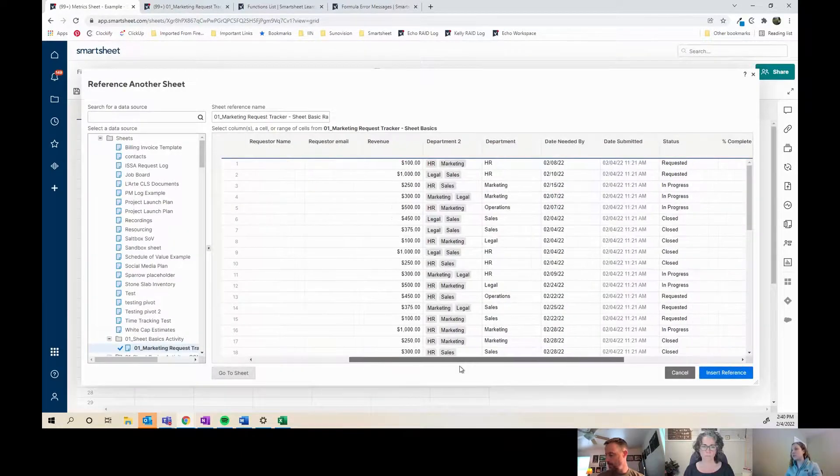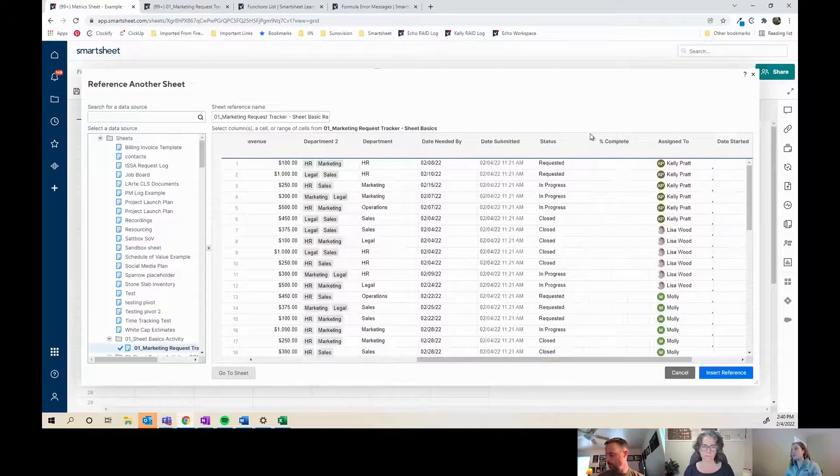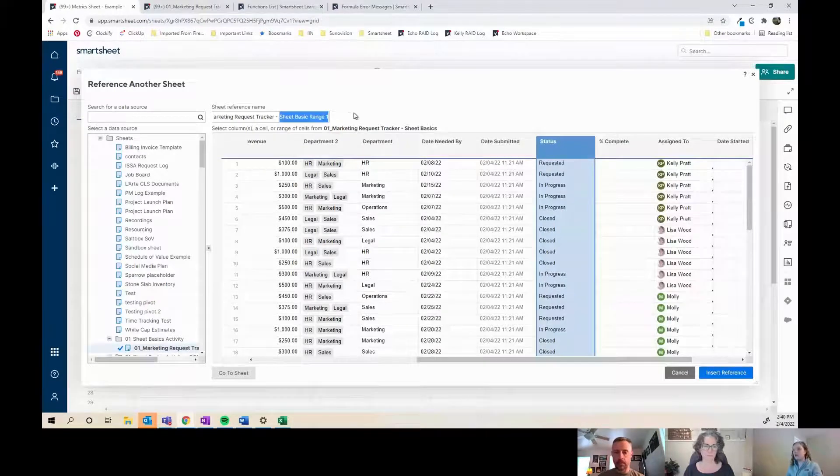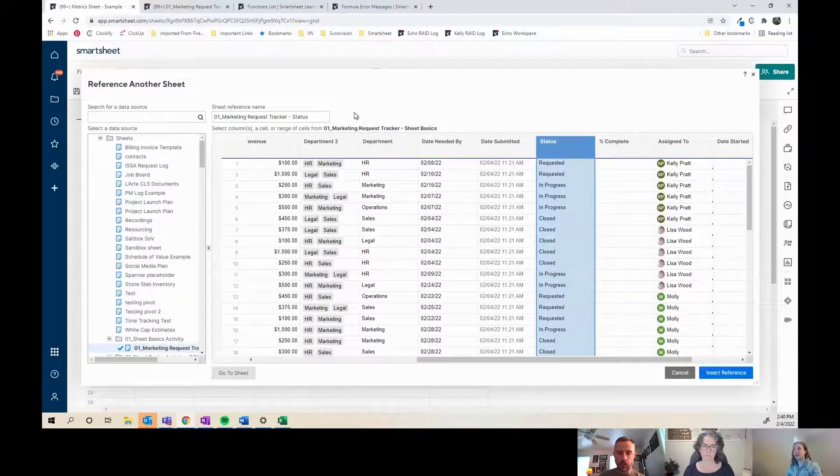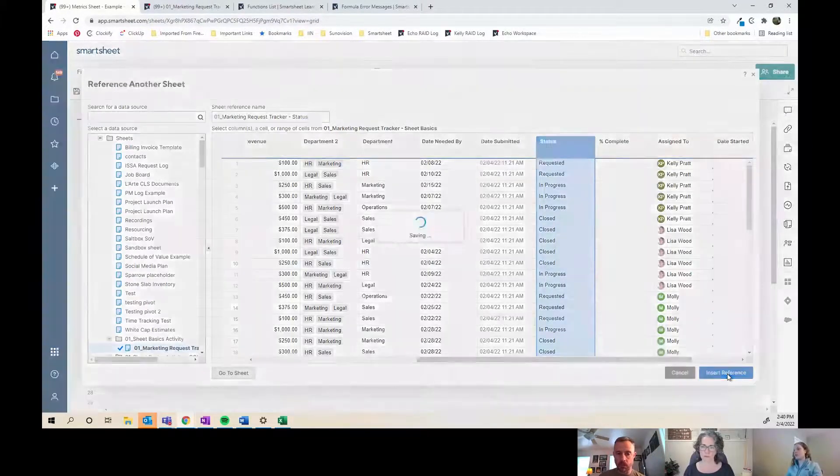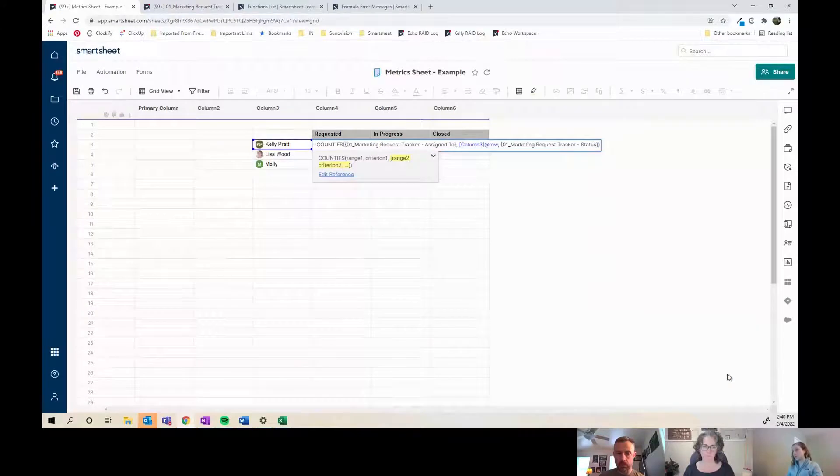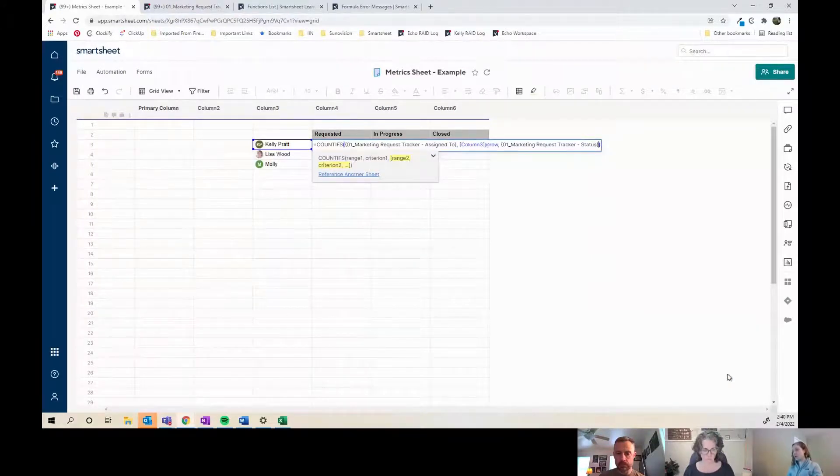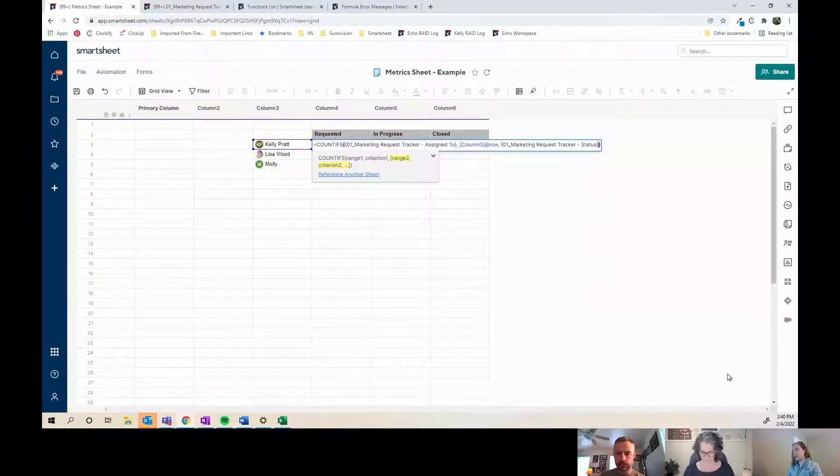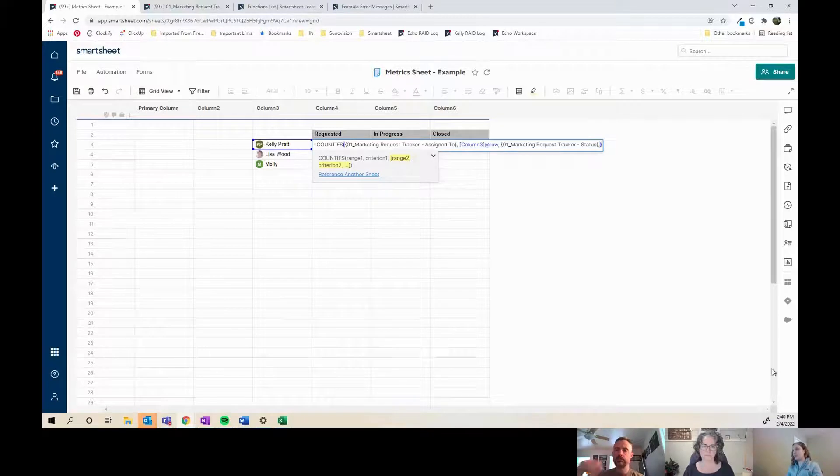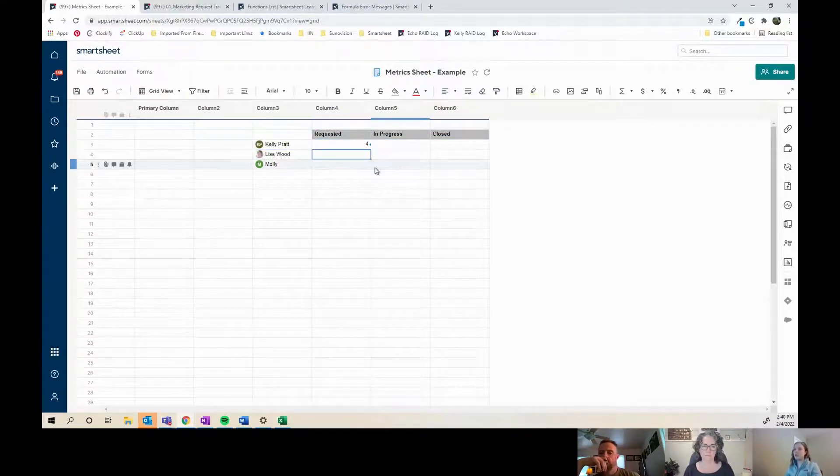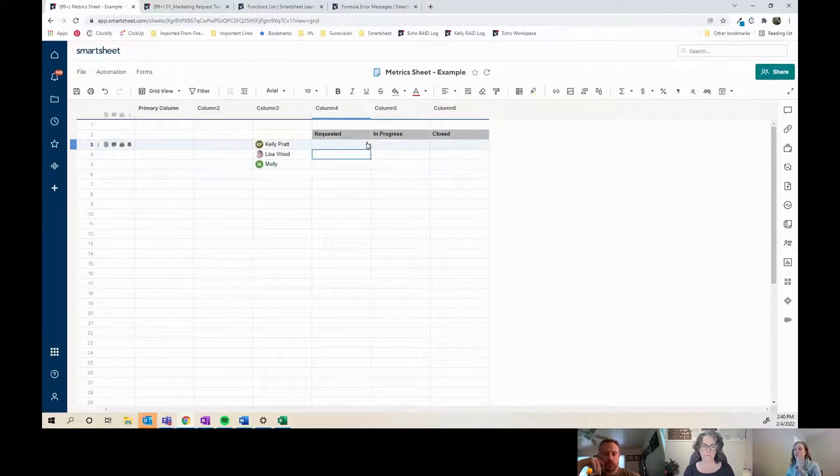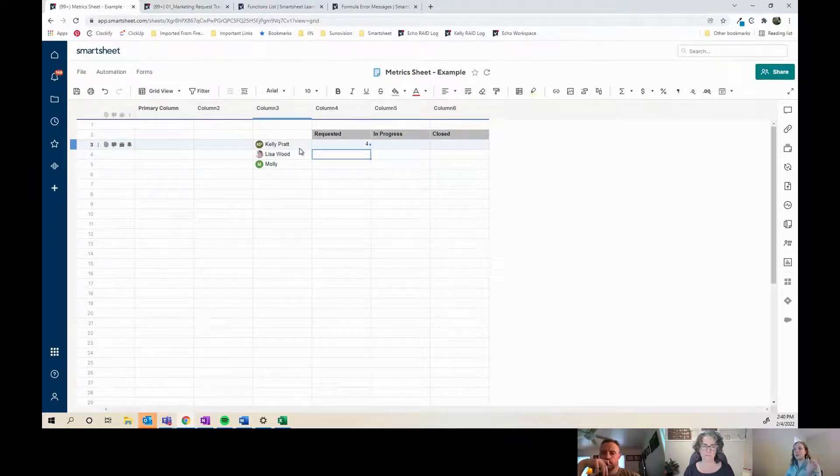So I'm just going to look up to that contact row. And then my second range is going to be the status. So it's going to bring me right back to that sheet. I'm going to do the status, I'm going to update the reference name to be status so I know. Then I'm going to do comma—see how it dropped me in the middle of it—I'm going to move to the end, do comma, and then do requested. Then hit enter. So now you can see that there are four items that are assigned to me in the requested status.